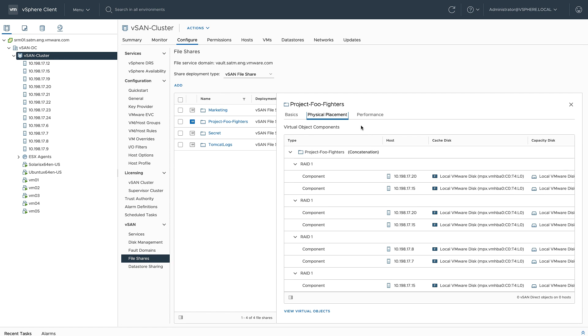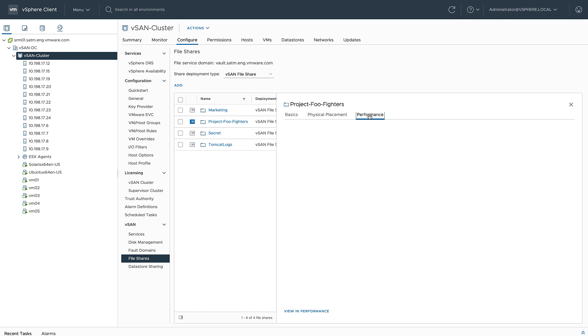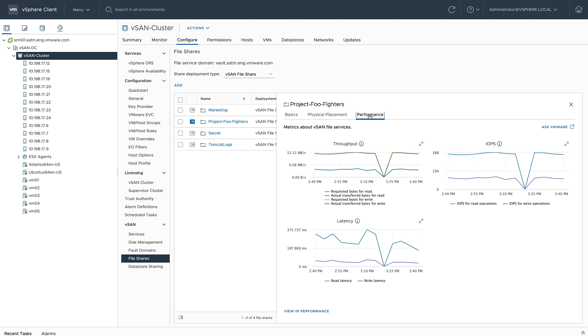Then on the performance tab, I can actually see real-time performance metrics for throughput, latency, and IOPS. If I want to see more detailed information, I can click on view in performance.